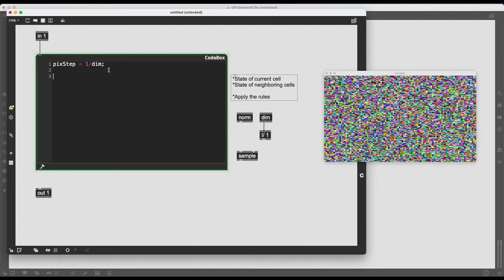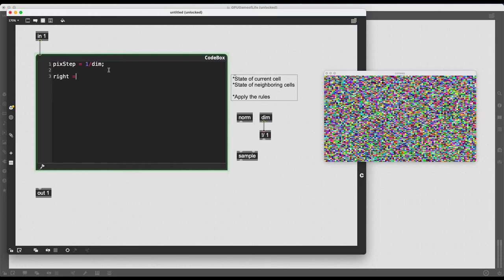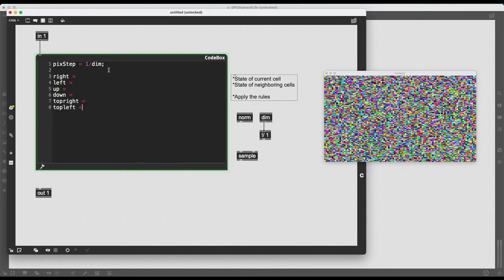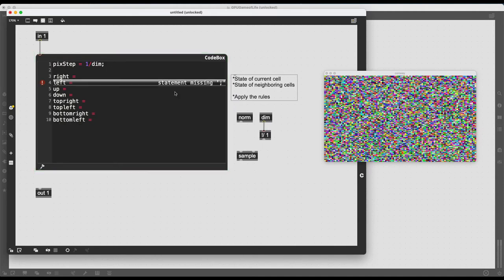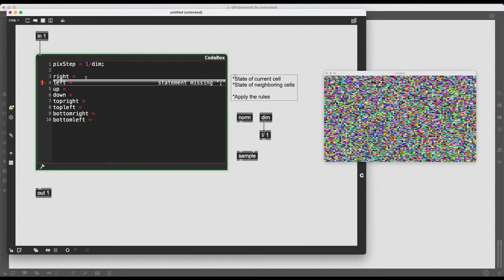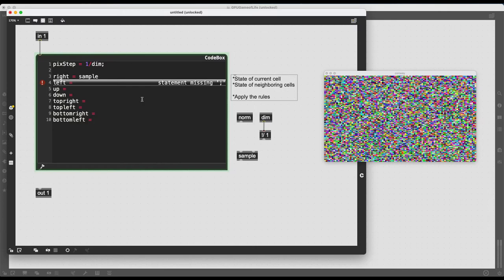And then I need to sample a lot of things. So let's start by declaring a bunch of variables without worrying about what we are exactly going to declare them as. So let's say I want to have the right neighbor. So right equals something. Left equals something. Up equals something. Down equals something. Top right equals something. Top left equals something. Bottom right equals something. Bottom left equals something. If I exit the code box, it's immediately going to give me an error saying that semicolons are missing here. And also, the statement is not complete. So I need to use the sample operator here. But because sample expects input, I have to use it as a function.